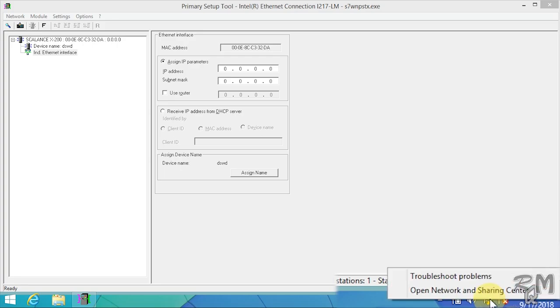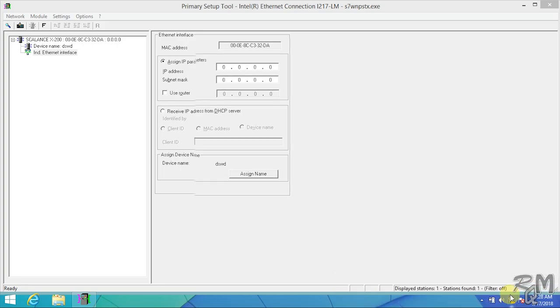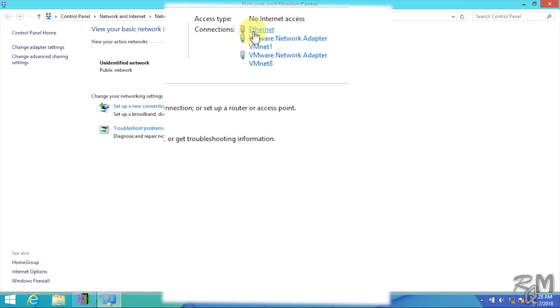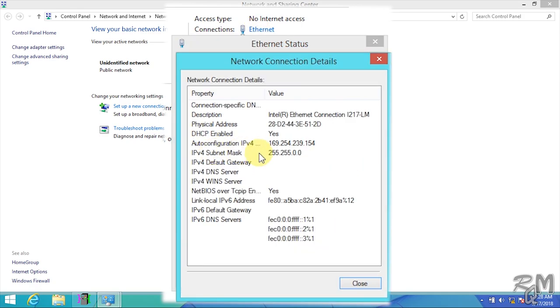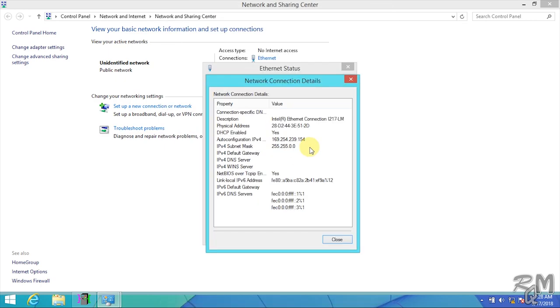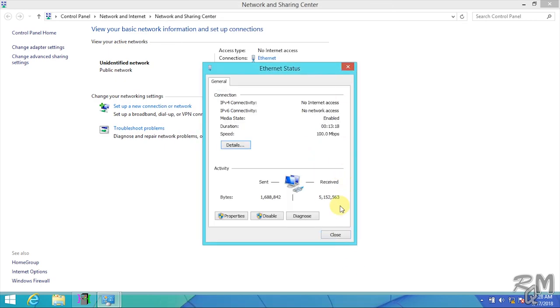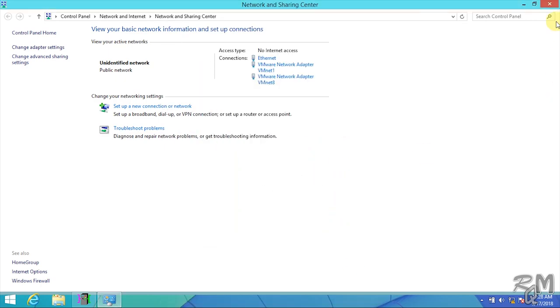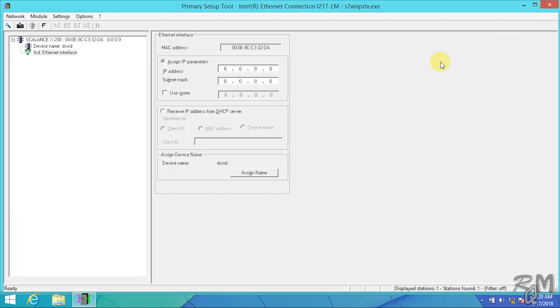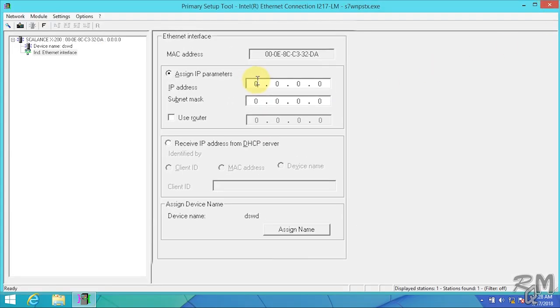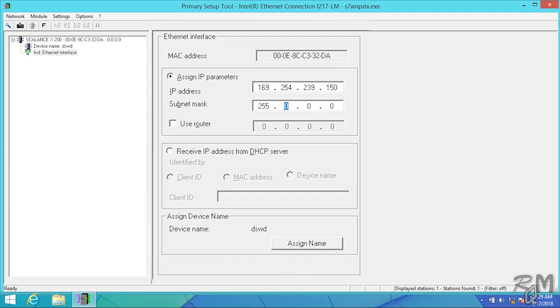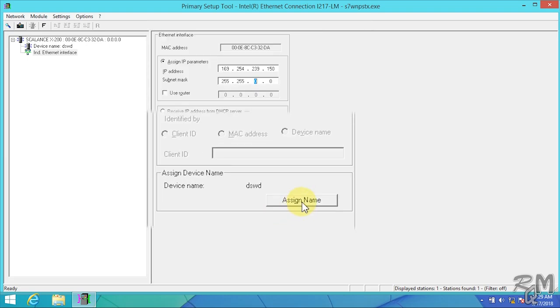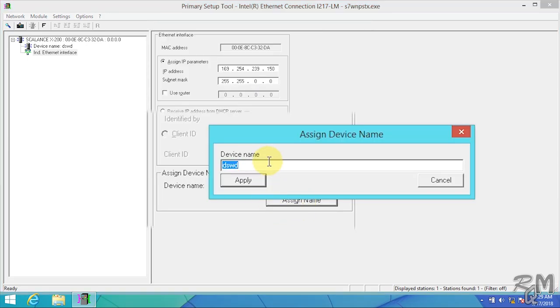Here I am using my laptop so I will assign IP address and subnet mask according to my laptop network settings. Right click on network icon in system tray and click on network and sharing center. Click on ethernet and then click on details button. Here you can see subnet mask and range of IP address of your laptop. Close network property box and network and sharing center. Come back to Primary Setup Tool. Type IP address 169.254.239.150, subnet mask 255.255.0.0.